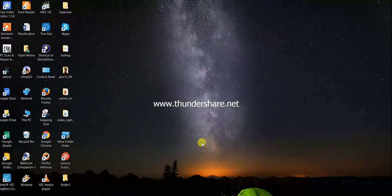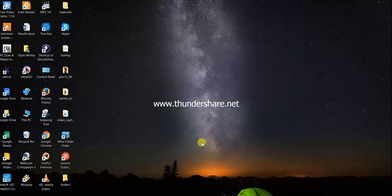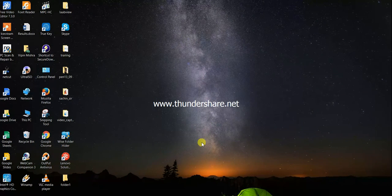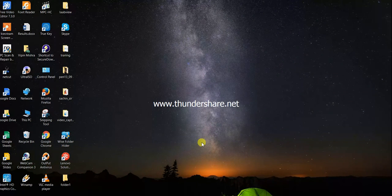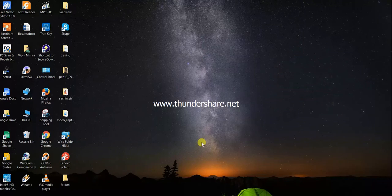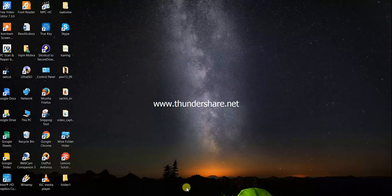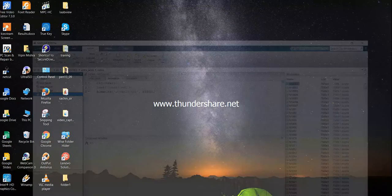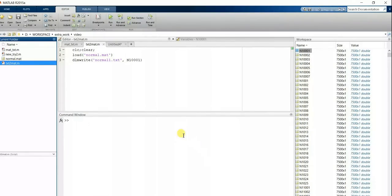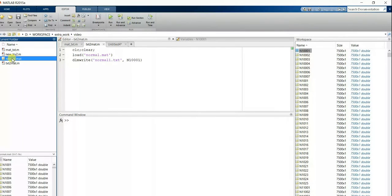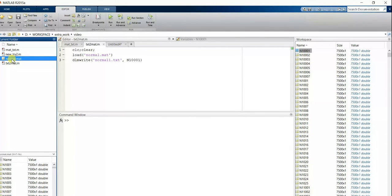Hi friends, I am going to show you how to convert a mat file into a text file using MATLAB. Here I have a mat file named normal, and I'm using a command